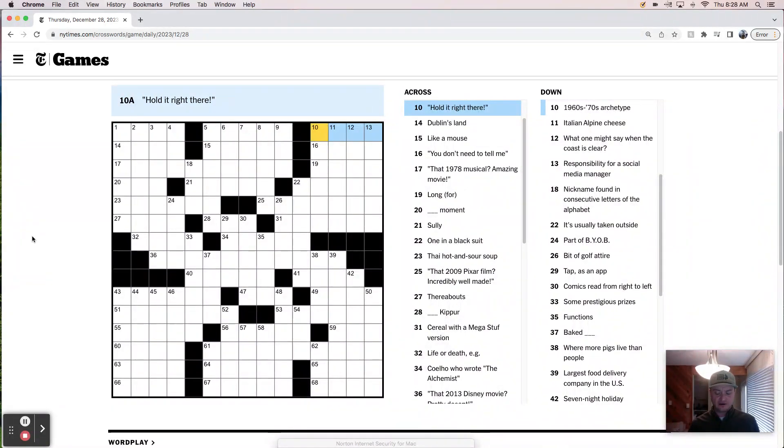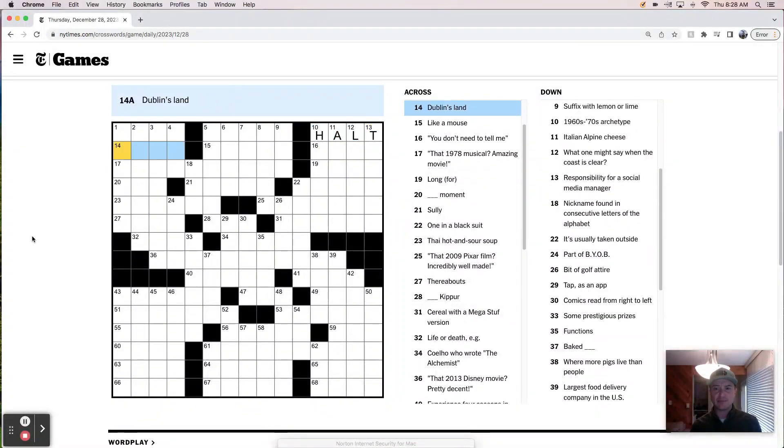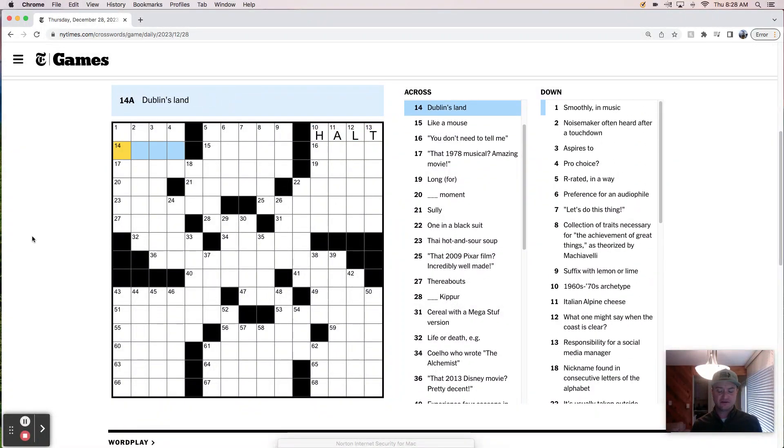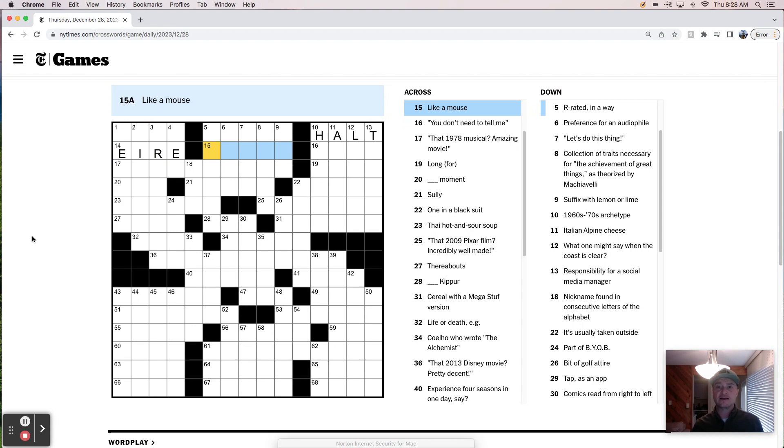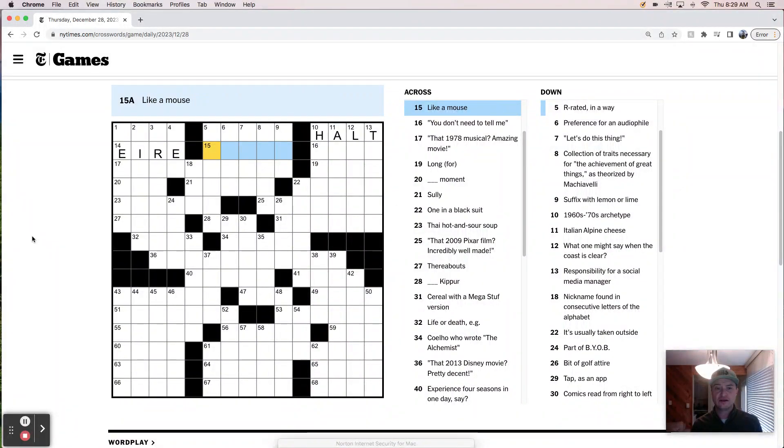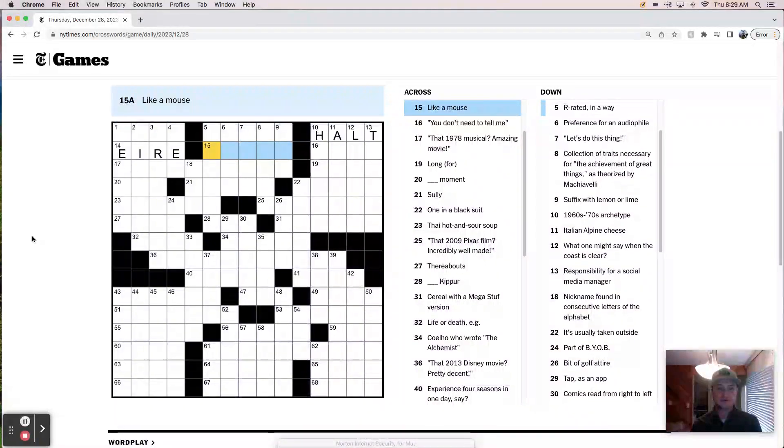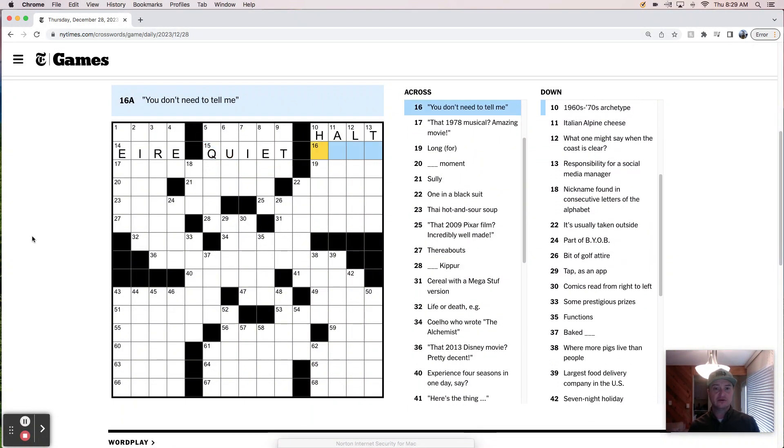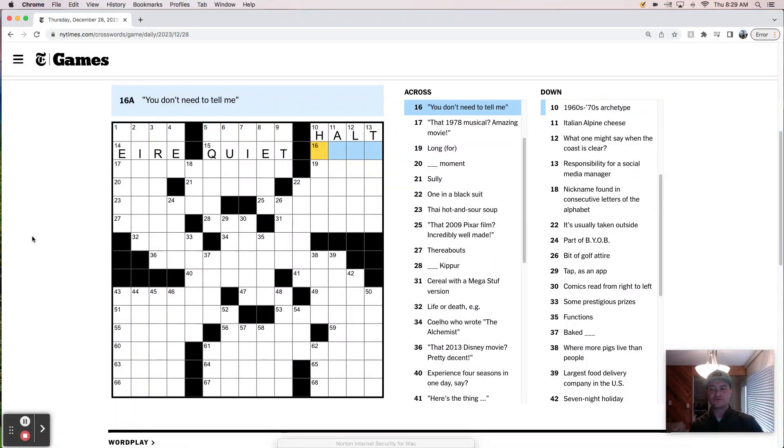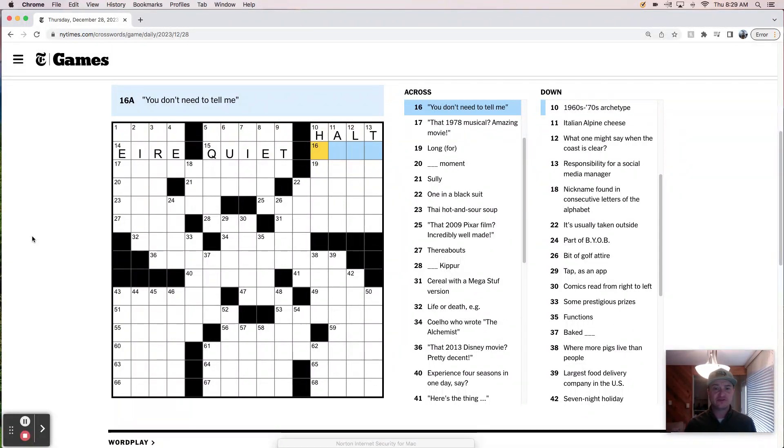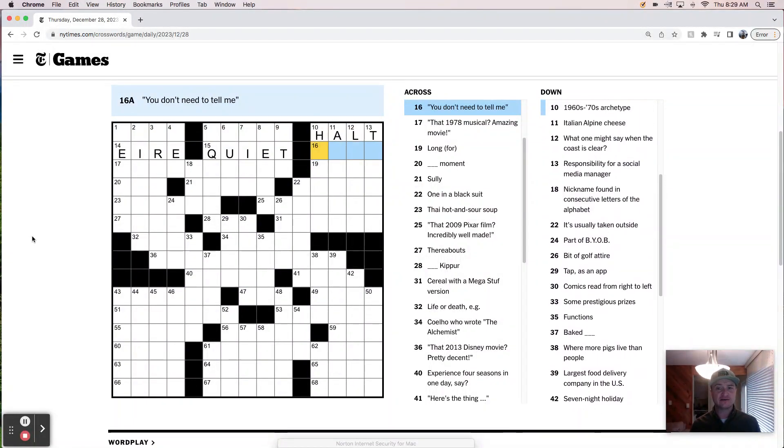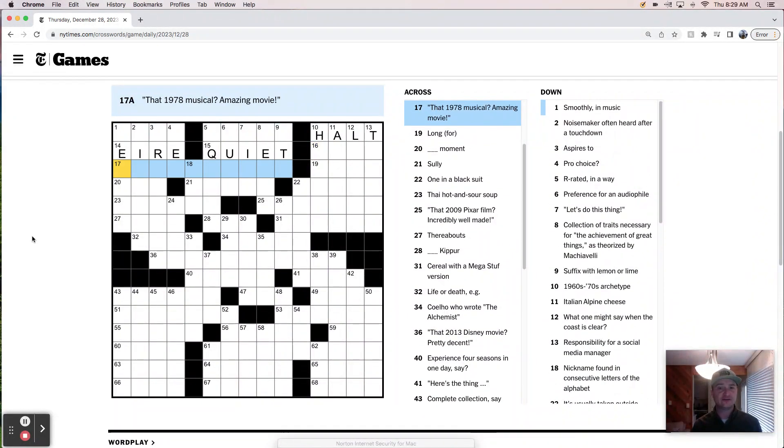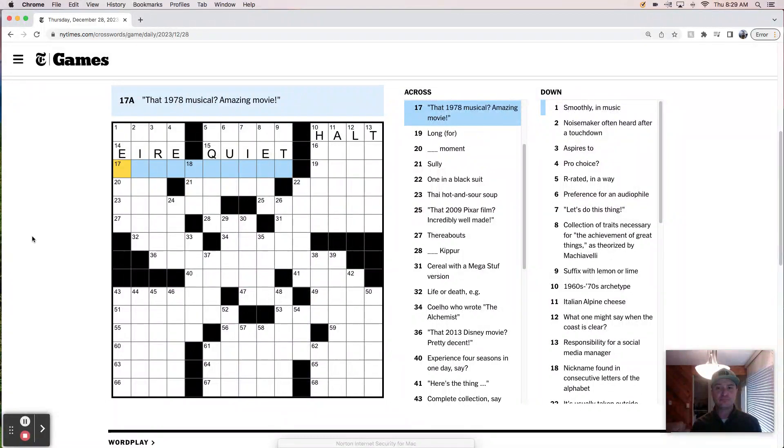Hold it right there. Like halt probably. Could be stop, I guess. Dublin's land is probably Ireland. Like a mouse. Like a mouse. Like quiet. Is it just quiet as a mouse? Could be. I'm just going to go for it. You only yellow once, so let's try. You don't need to tell me. Well, that looks like I know, which would mean that there would be some kind of a double letter rebus going on here. But we're not going to jump the gun on that. We'll see if that airs out.